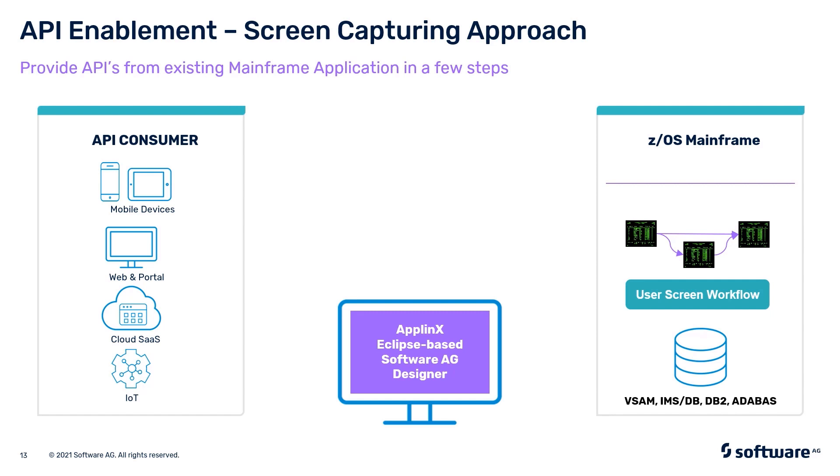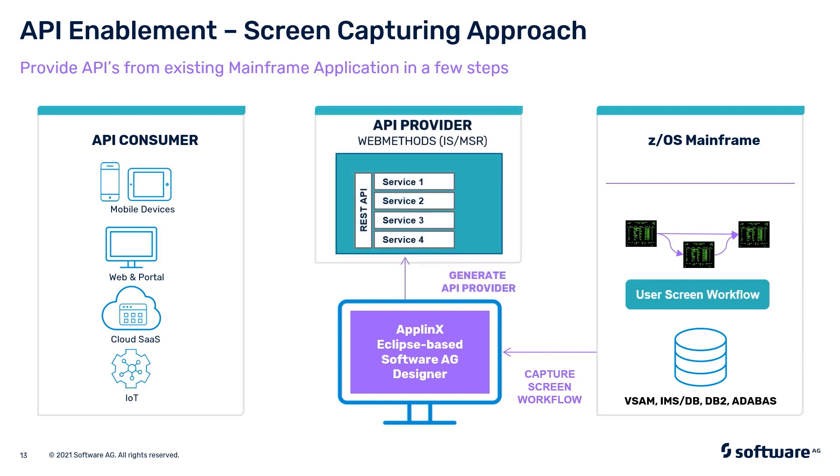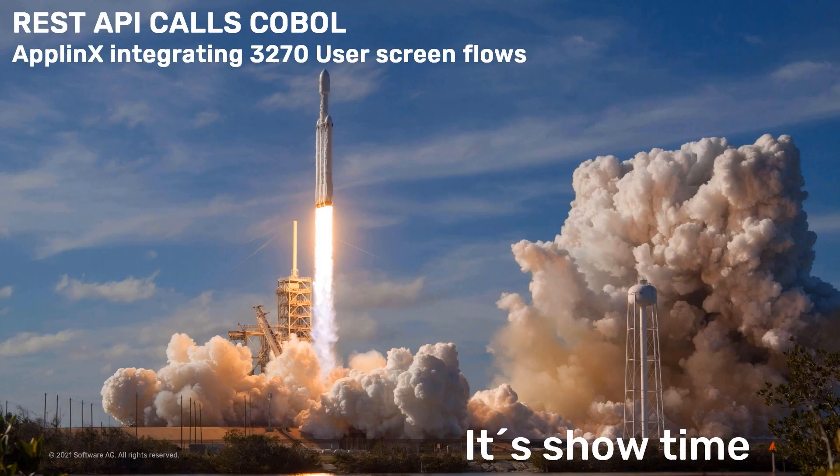We're using Eclipse-based Software AG Designer, and the process is to capture the screen workflows. Afterwards, we can generate these assets into the API provider in the same approach and consume it from a client application.